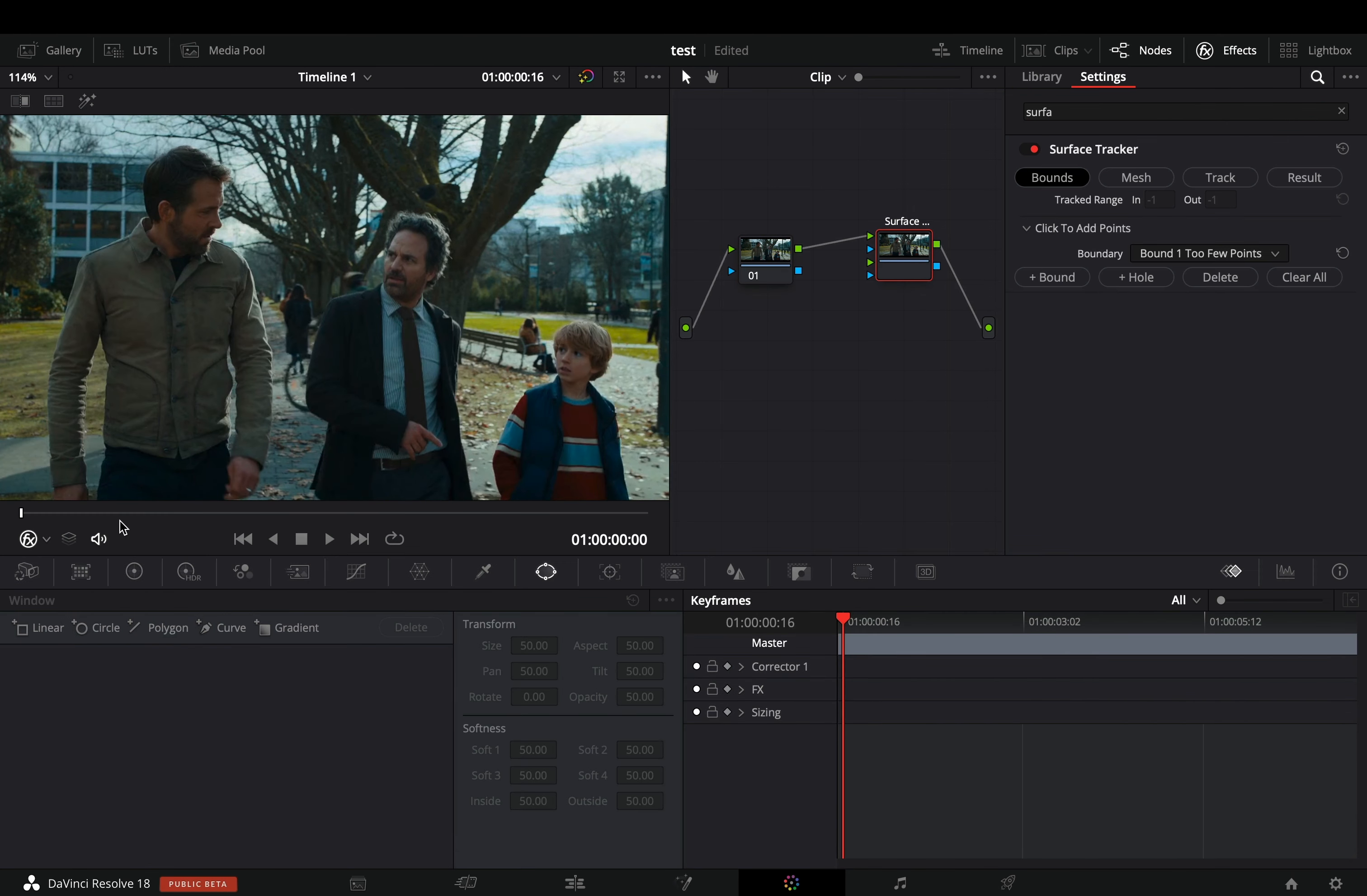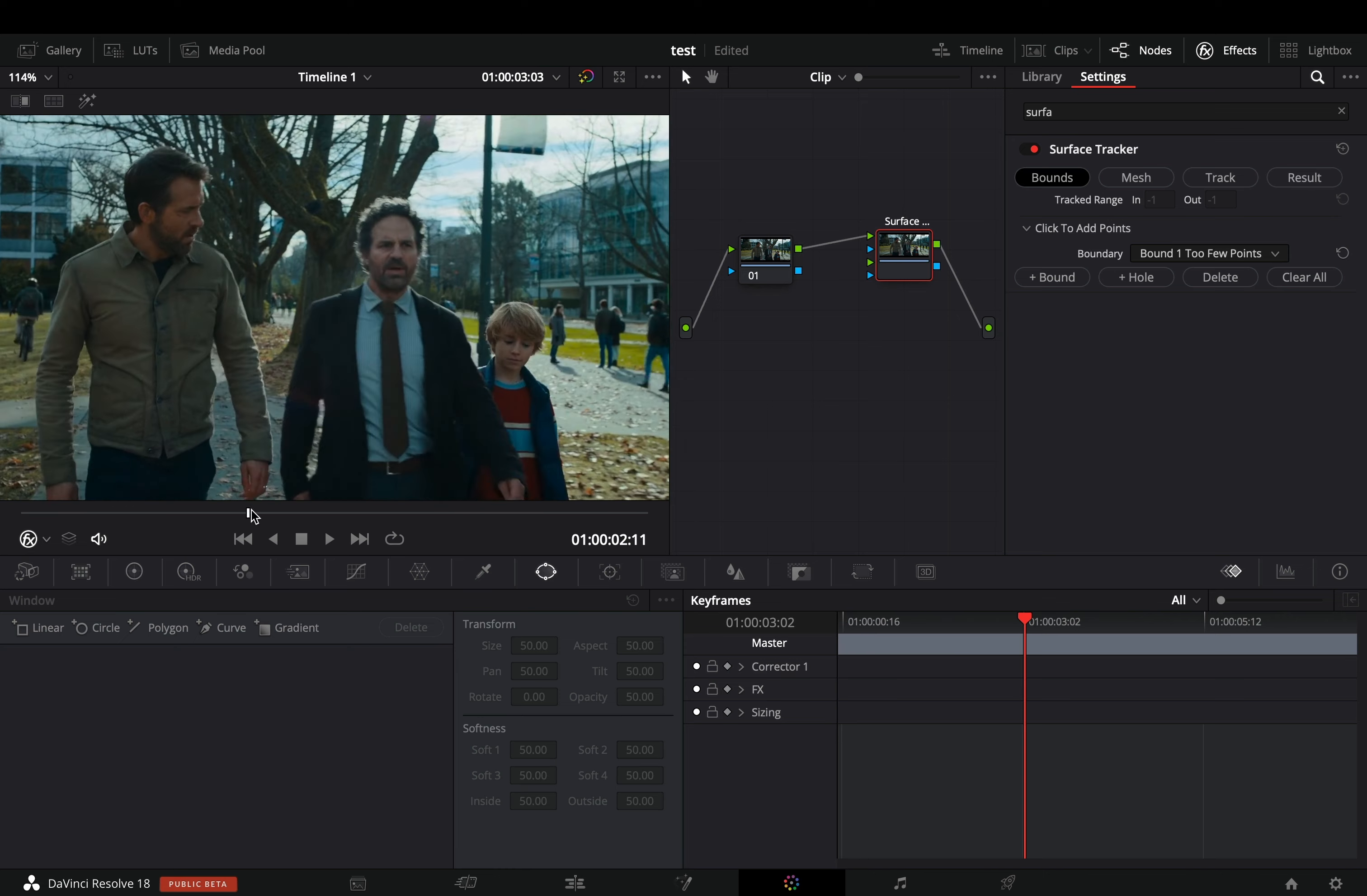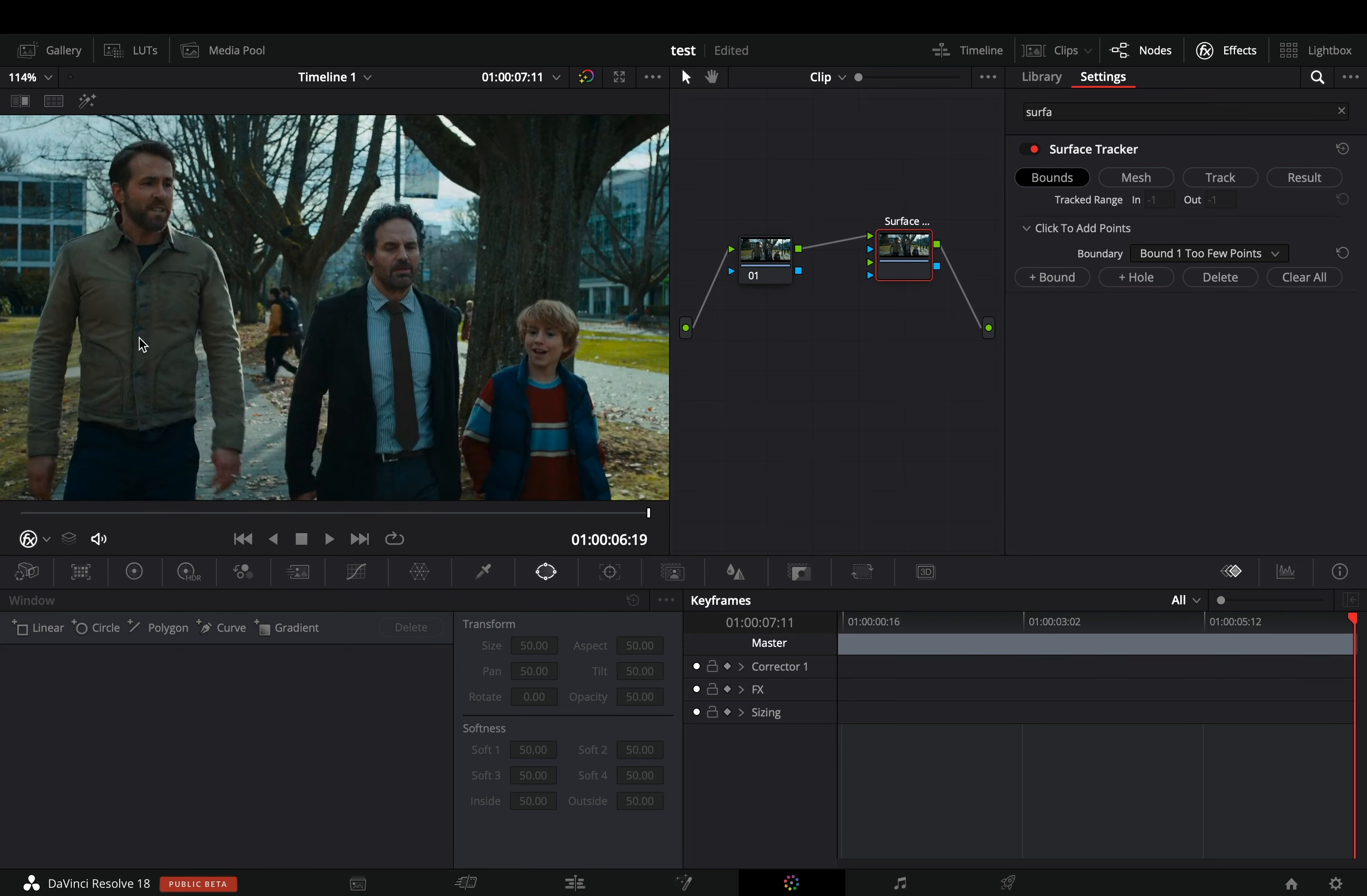Choose the frame that you want to use as a reference. Draw a shape around the part where you want to place the image.